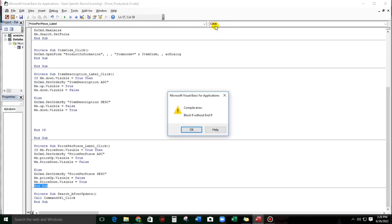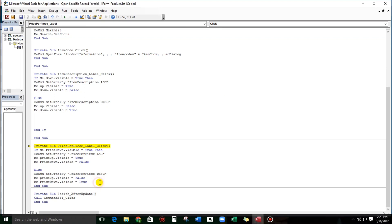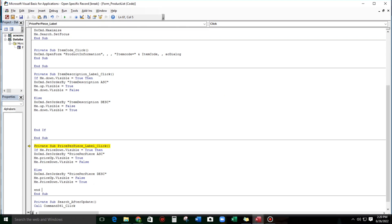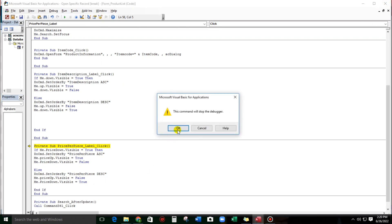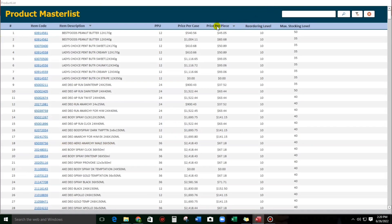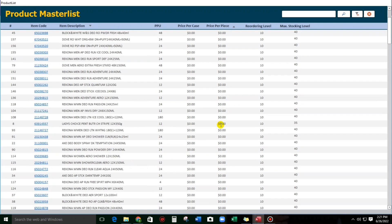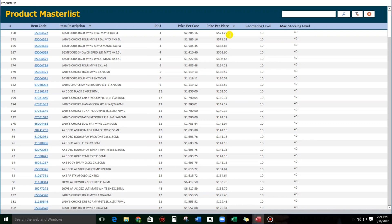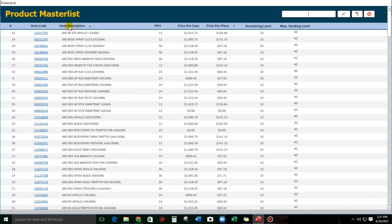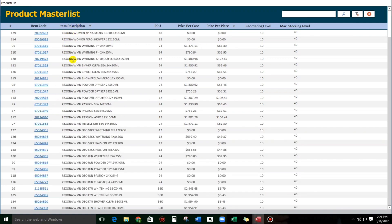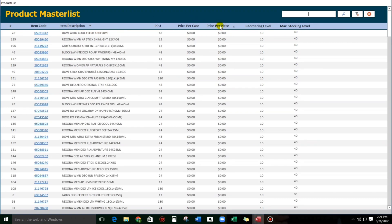For the 'price down' event, let's add 'price down' and replace the field name to 'price per piece', and also 'price up'. Sorry, I forgot to type the If statement. Now let's try — click. This is ascending from lowest to highest. Again — from highest to lowest. And if we go back to item description — down, up, down. For the price — up and down. That's it.